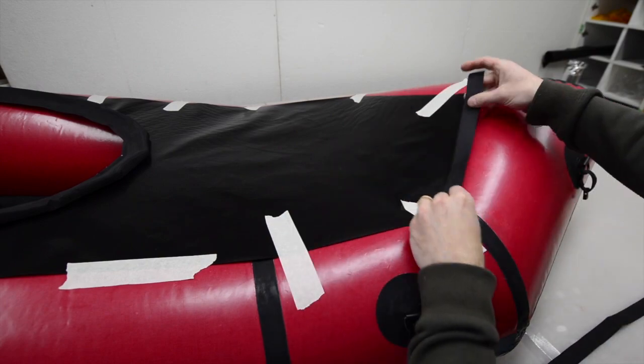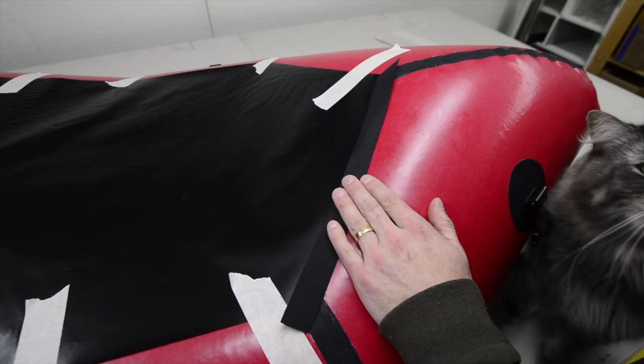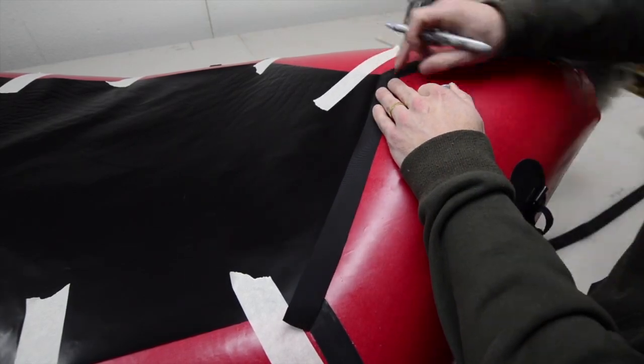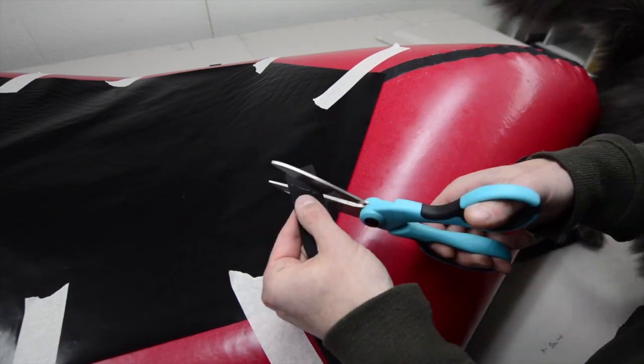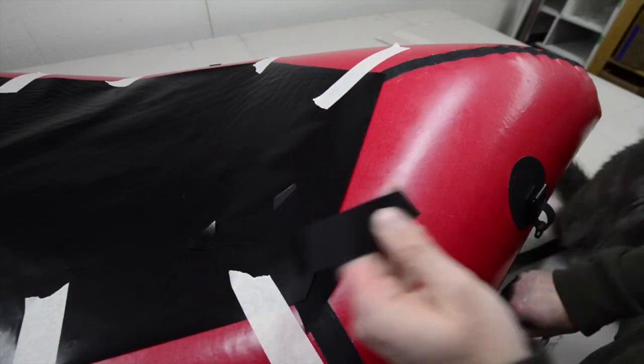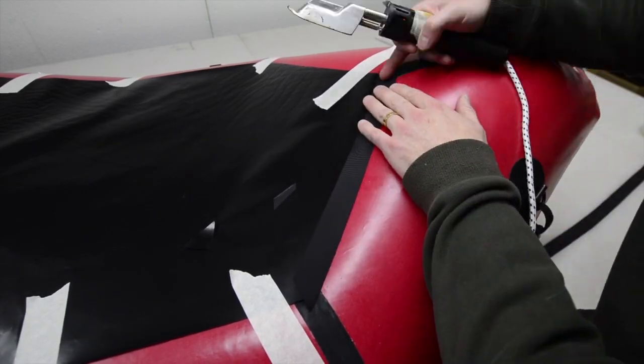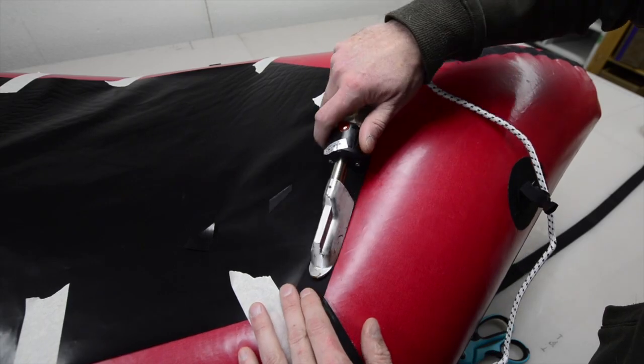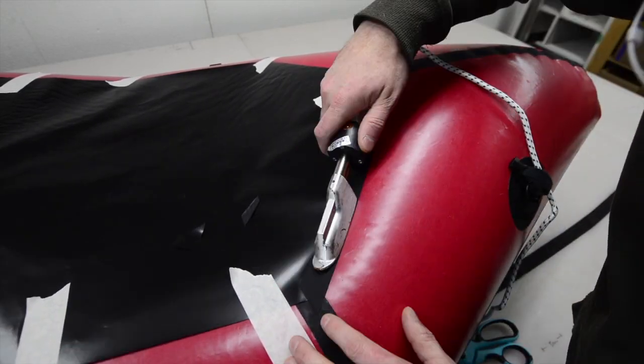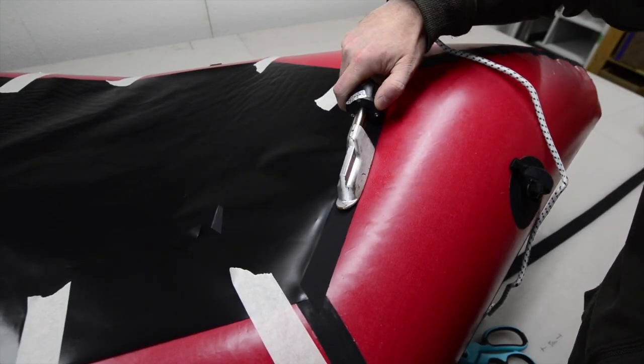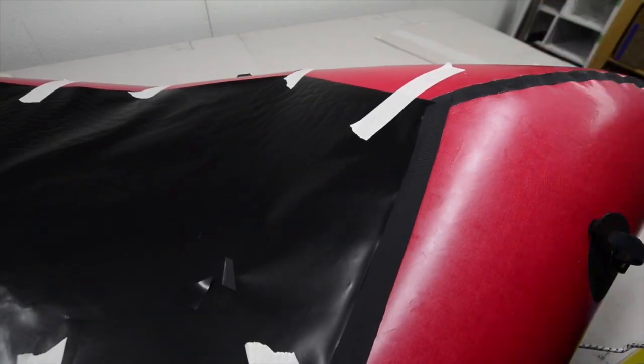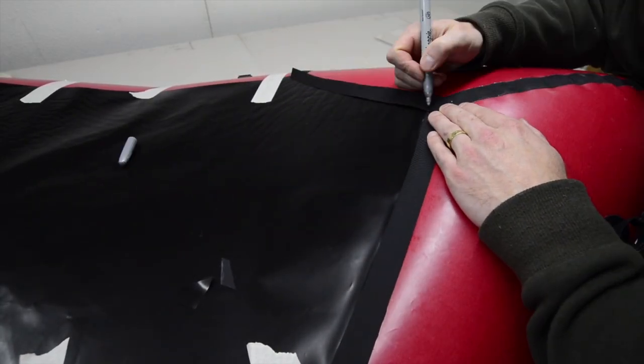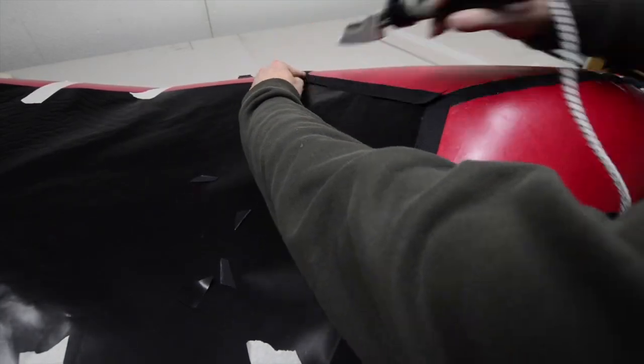Cut seam strips to fit the edges of the deck and use them to join the deck to the inflated tube fabric. The strips should be centered over the perimeter of the deck so half of each strip seals to the deck fabric and half seals to the tube fabric. Work your way from one end of the pack raft to the other, removing and adjusting the masking tape as necessary to create a nice smooth deck.